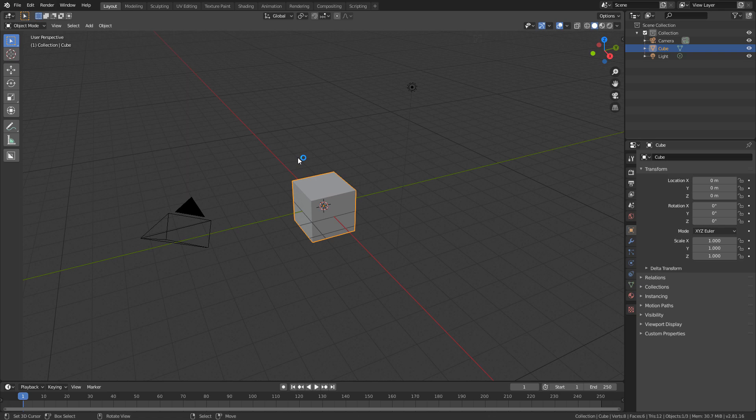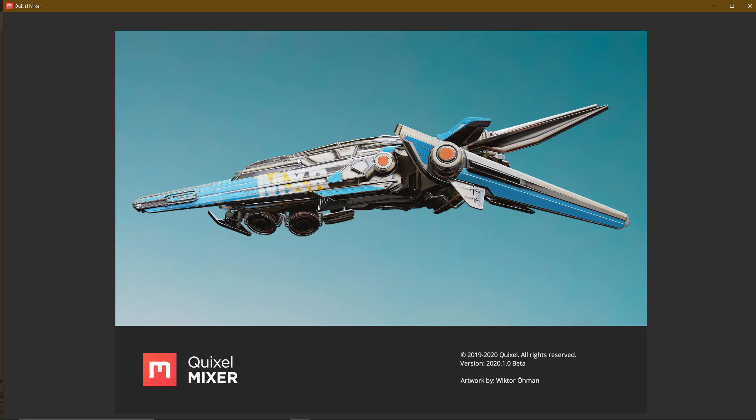This is why we do sculpting or modeling. I will show you how to use this texture. If you want to use the software, it is Quixel Mixer.